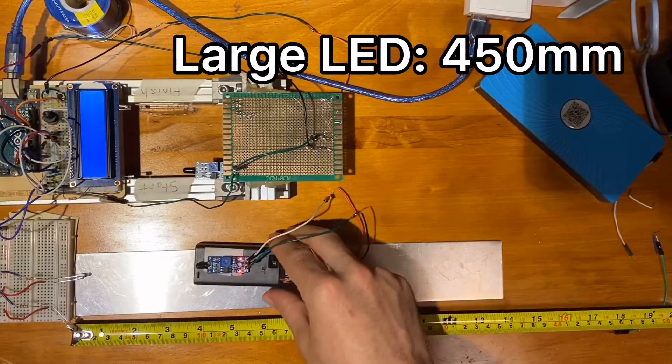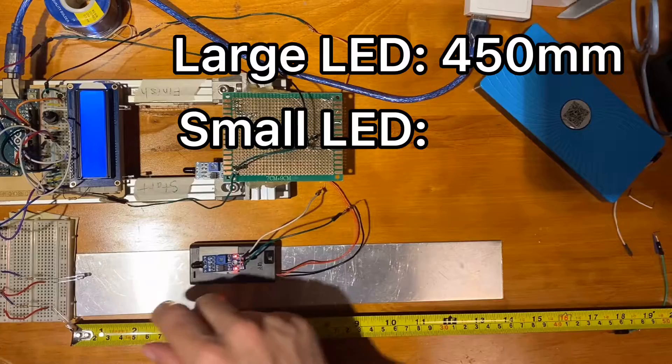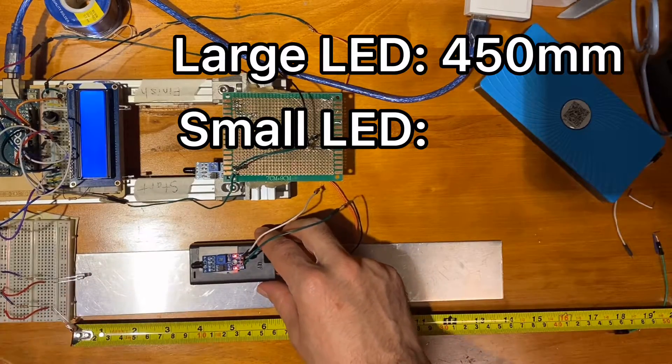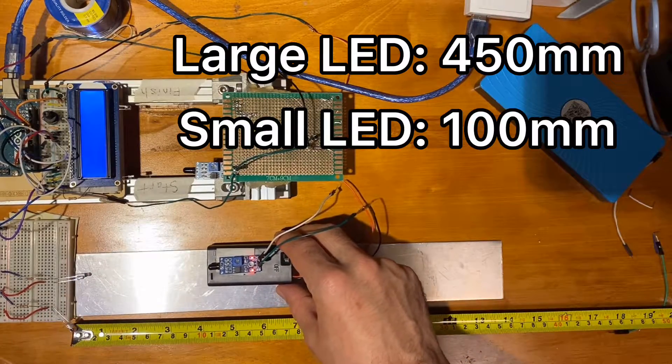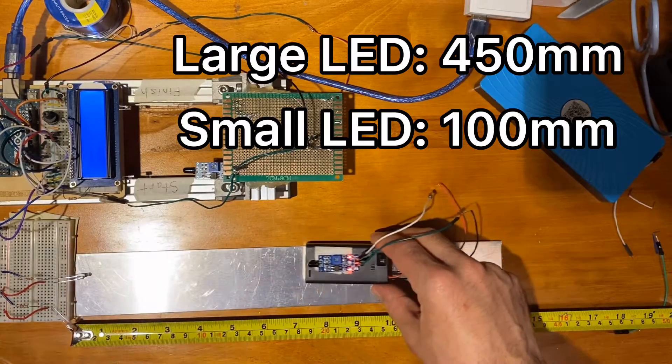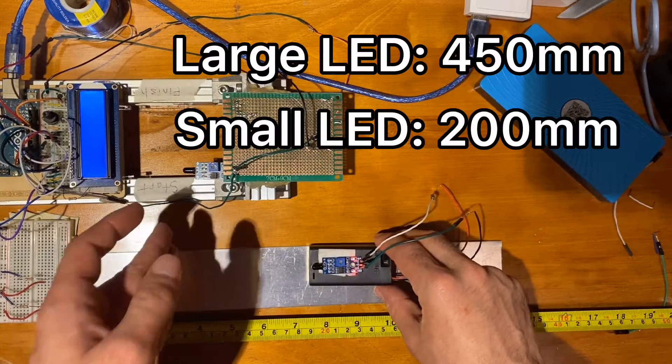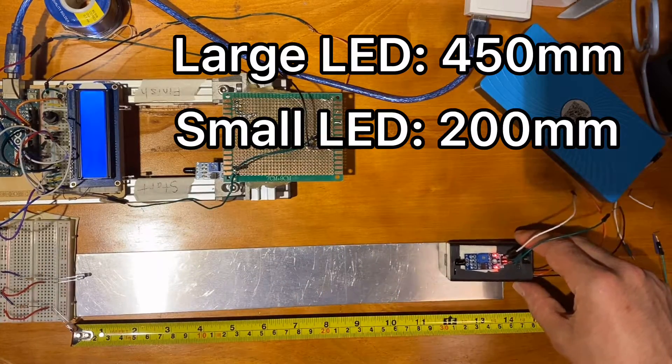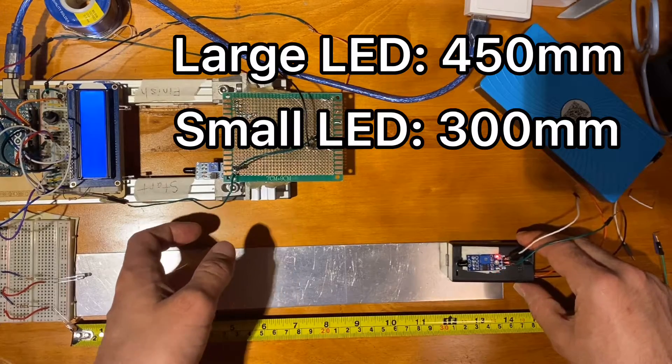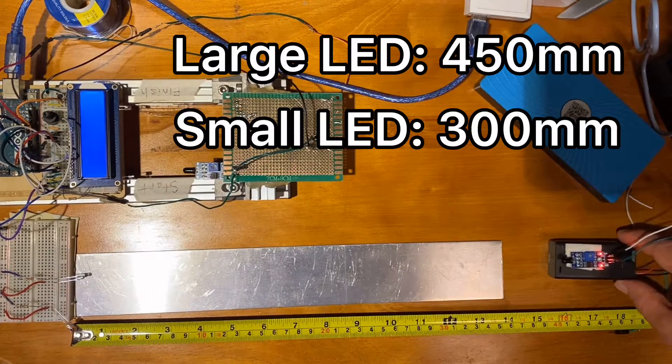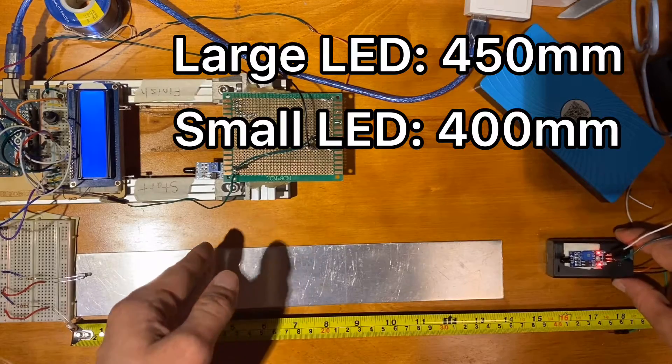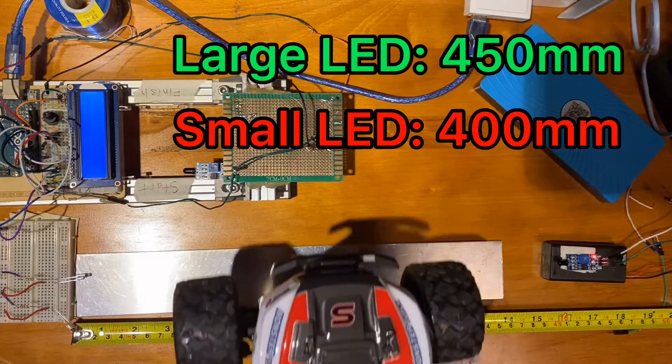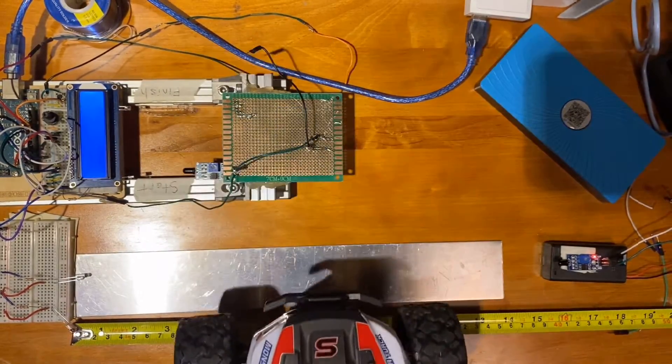So let's test the range on the small LED, see how far it can be connected. So here's 100mm, no problem. 200mm, no problem. 300mm, still okay. And 400mm. So a car should have no problem to go through that distance.